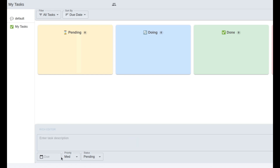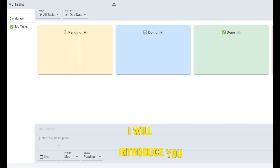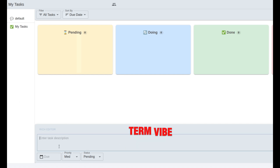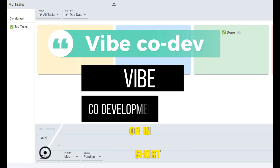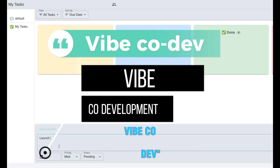Hey there! In this video, I will introduce you to the term Vibe Code Development, or in short, Vibe Code Dev.